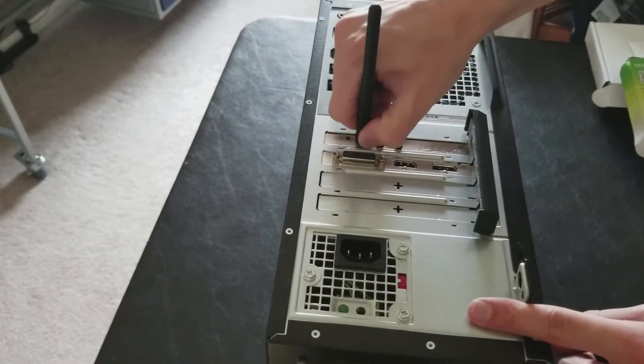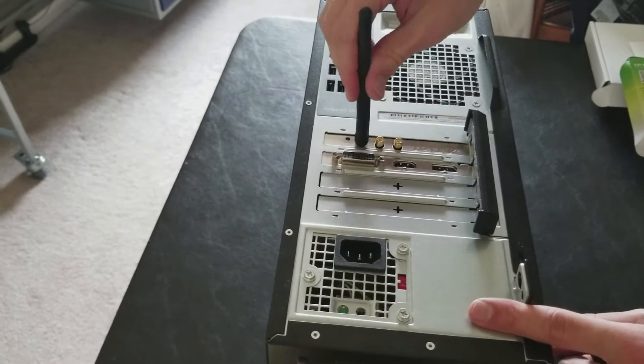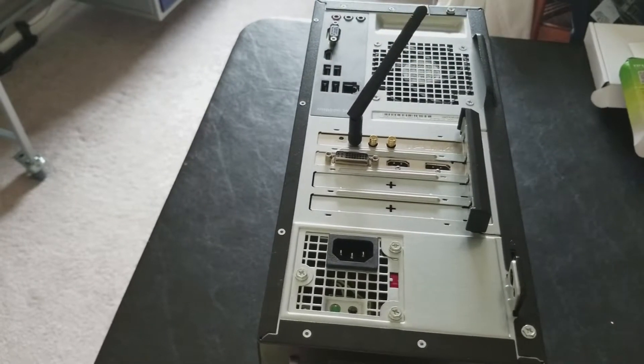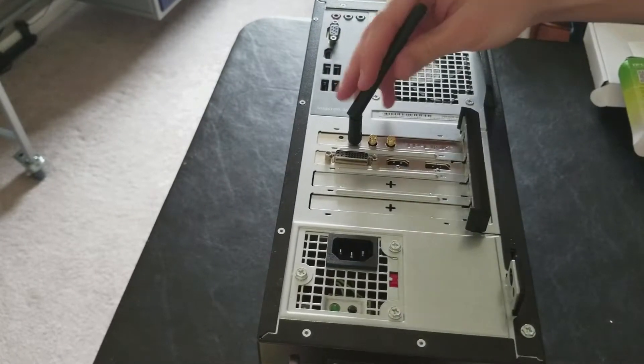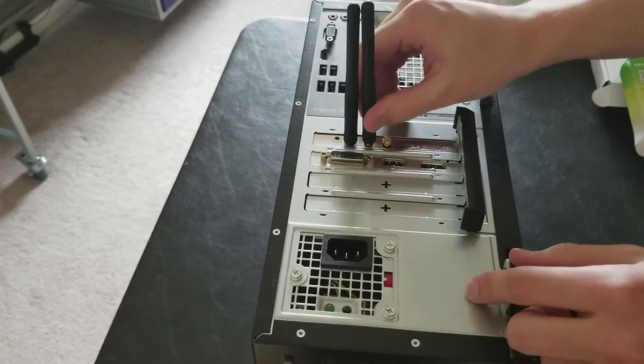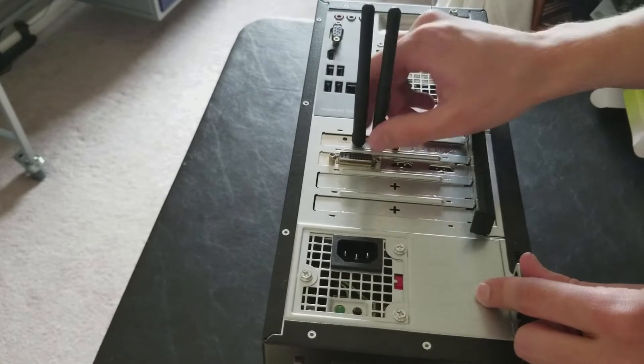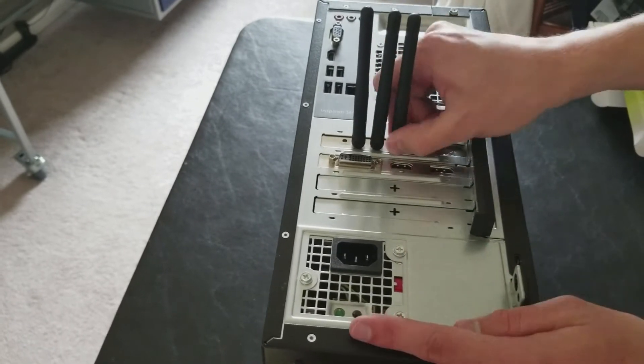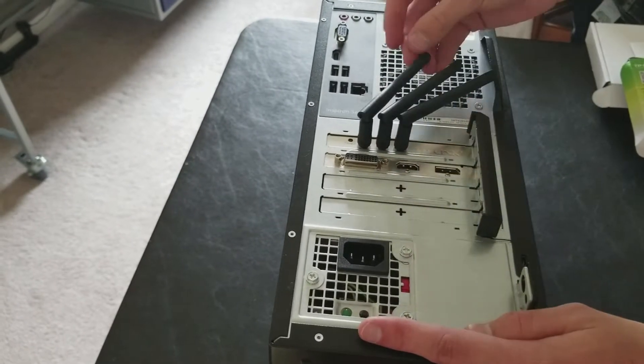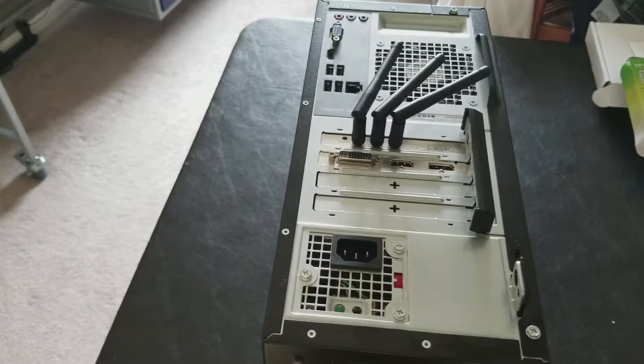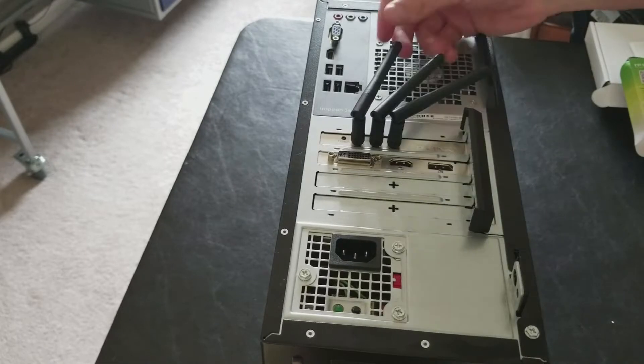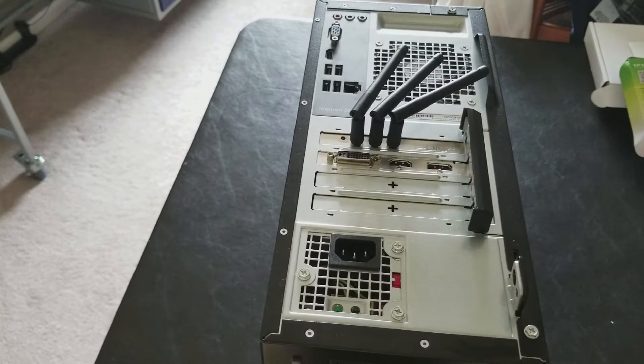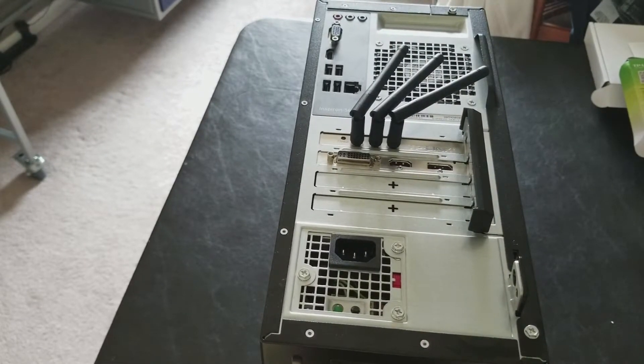Once it's tight, position this way. And actually we'll probably do that at the end. And so wherever your router is, you can just position it so that it will get the best signal.